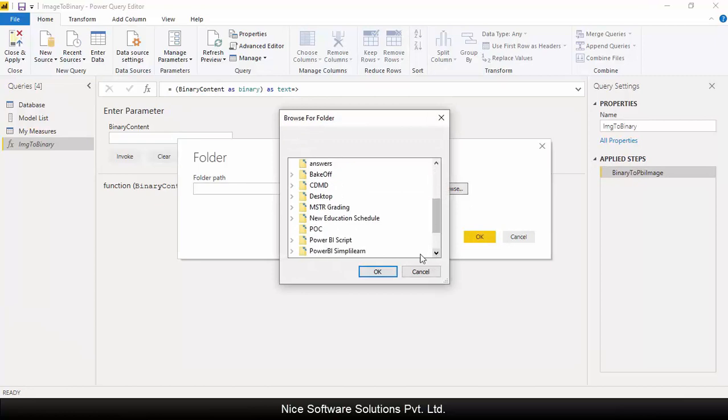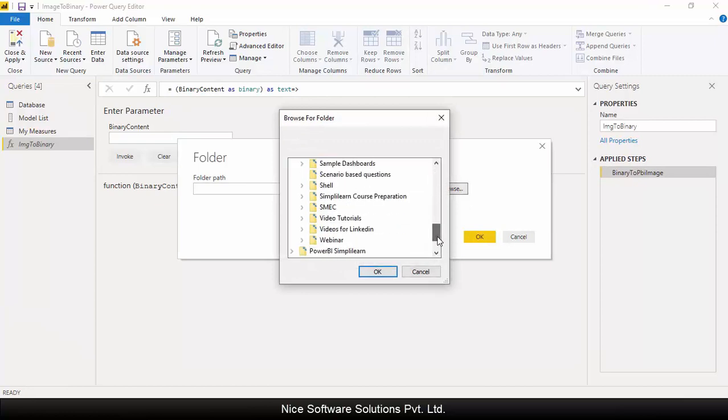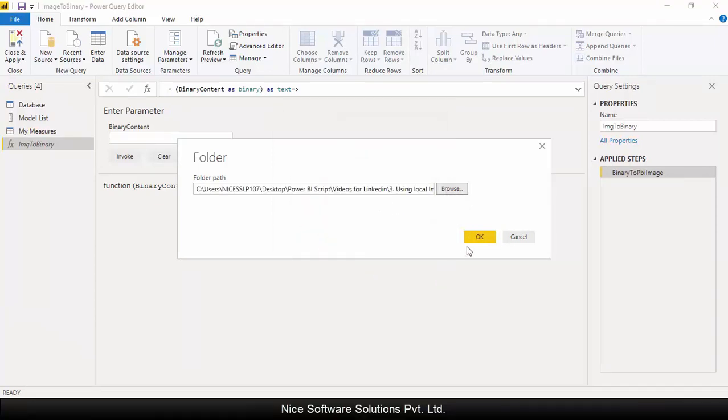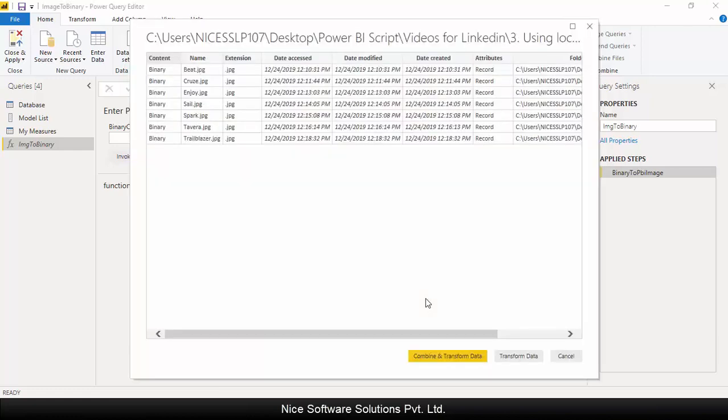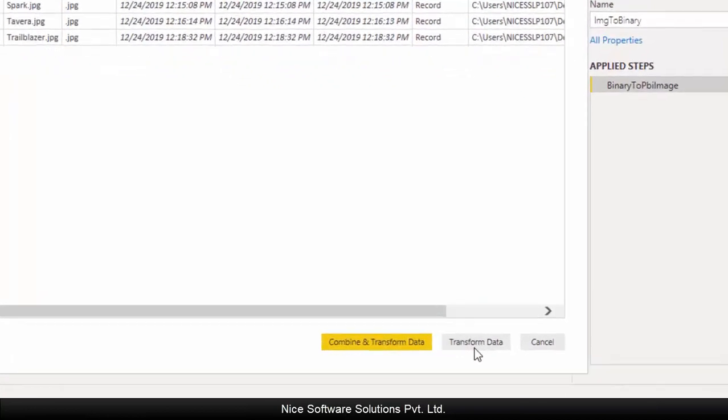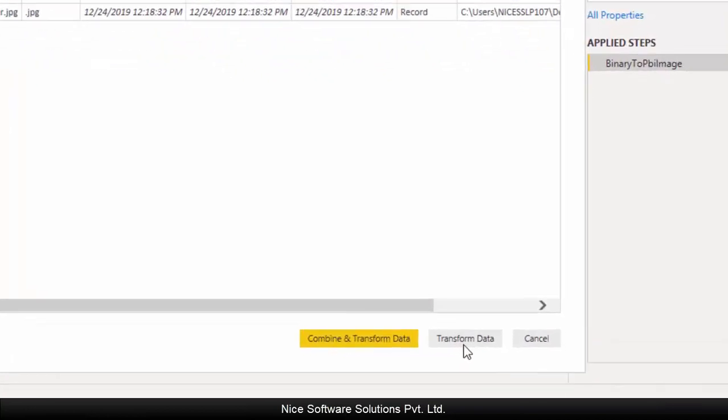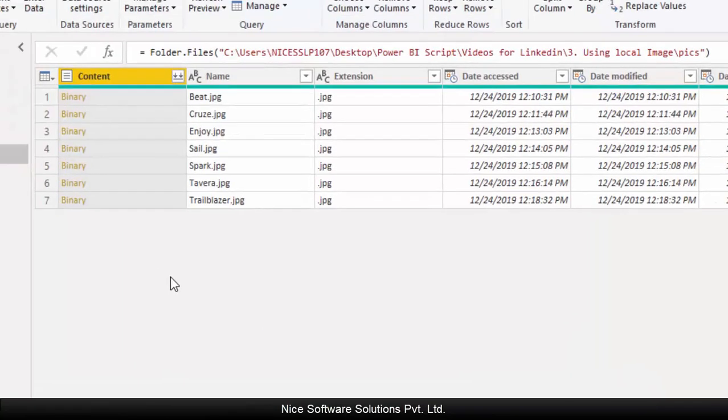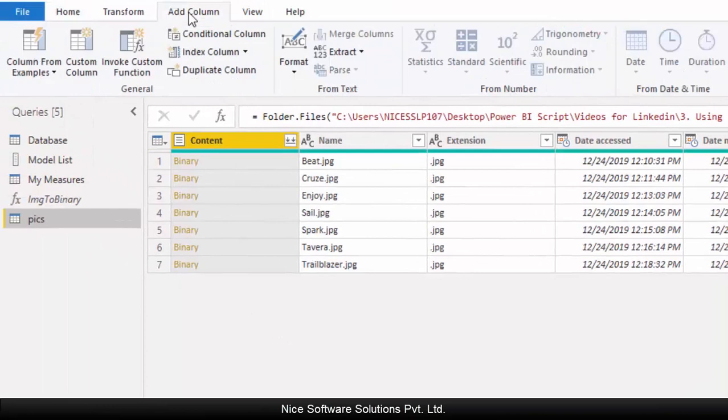On the folder window, click on browse and then select the folder where the images are stored and then click on OK. The system would show the list of images found in the specified folder.